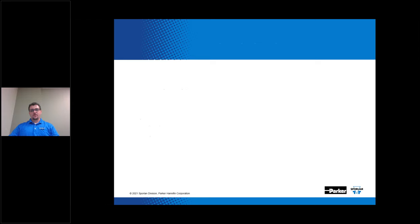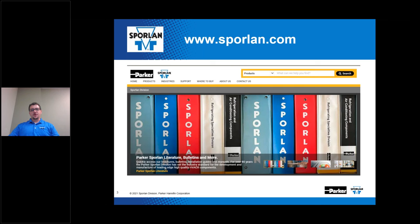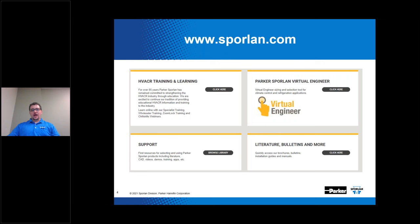Here's a link to our website, www.sporlan.com. If you scroll down under the main website there's a section titled HVACR Training and Learning. You can find a whole bunch of webinars that our engineering team created during the pandemic, and on the bottom right hand side you'll find a link to Sporlan product literature under the section called Literature, Bulletins, and More.